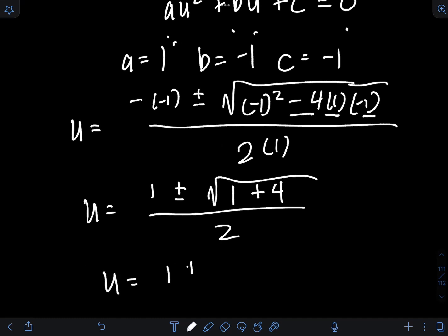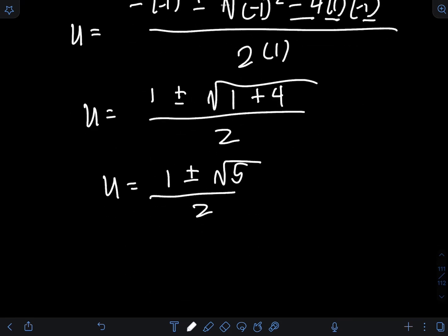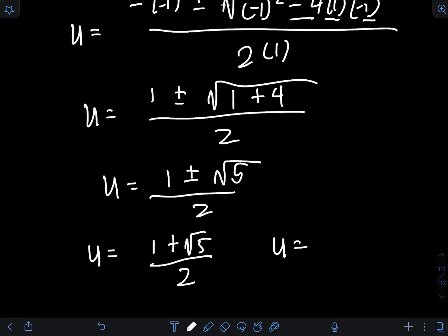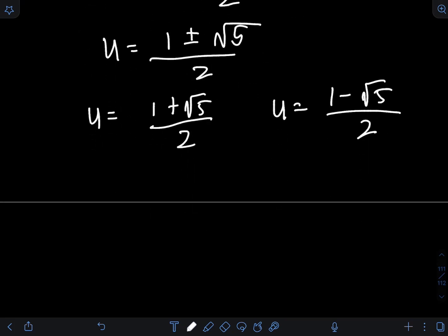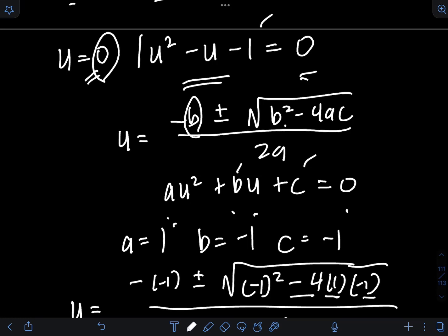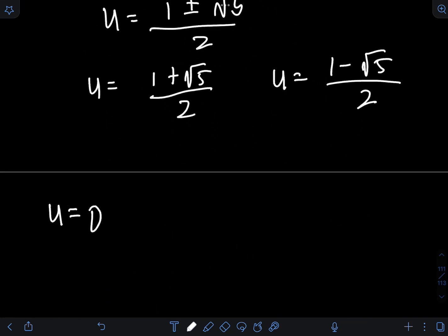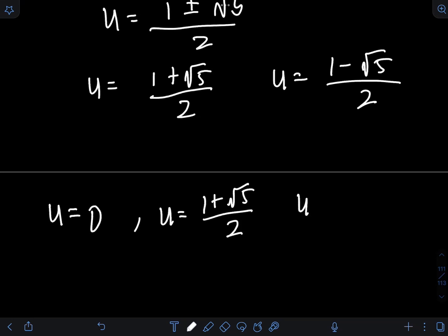So u equals 1 plus or minus the square root of 1 plus 4, that's 5, over 2. We split the answer into two: u equals 1 plus square root of 5, over 2 (taking the positive root), and u equals 1 minus square root of 5, over 2 (taking the negative root). Therefore, the three solutions for u are: u equal to 0, u equal to 1 plus square root of 5 over 2, and u equal to 1 minus square root of 5 over 2.